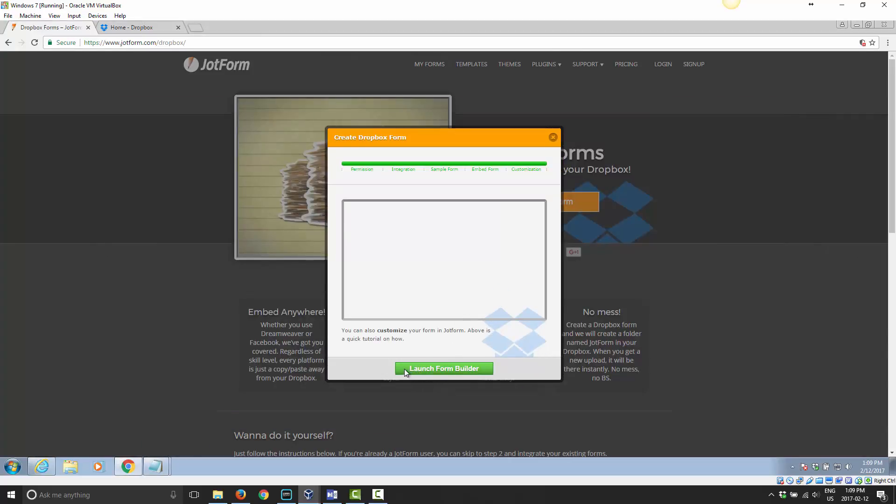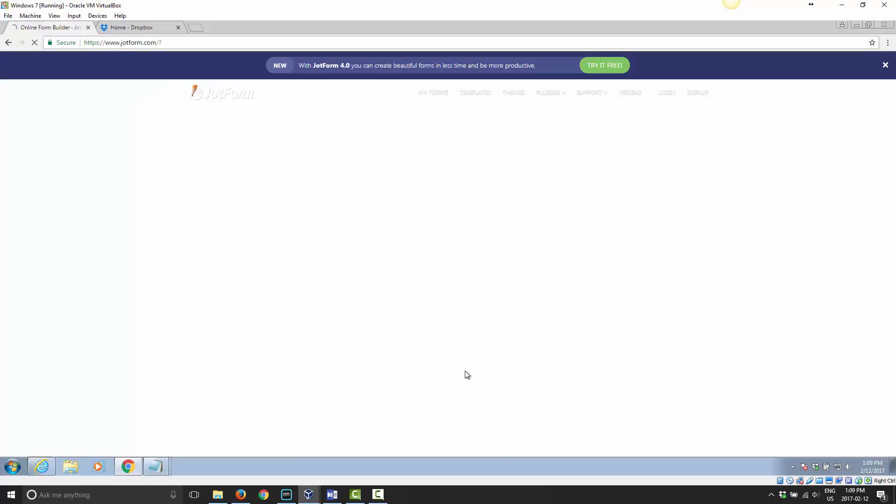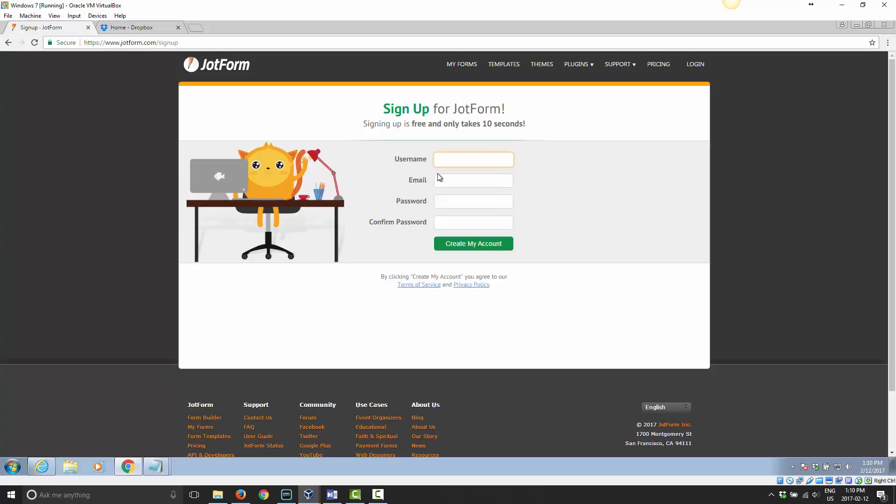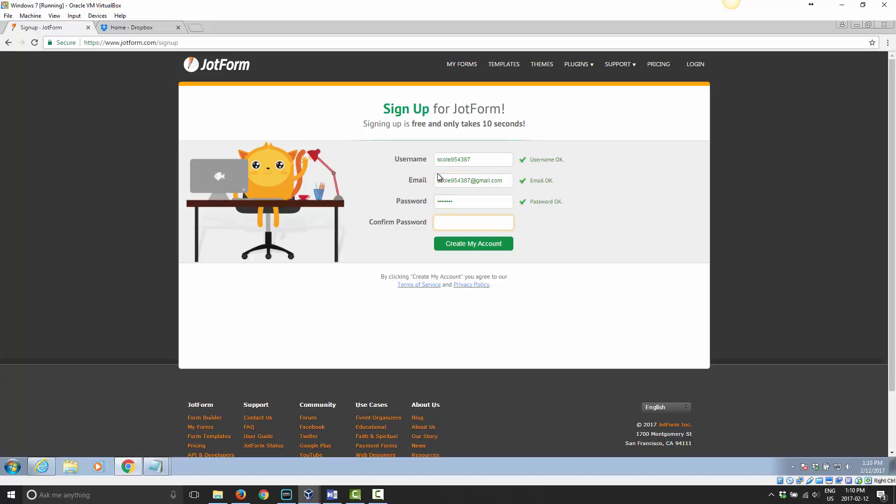Now I have the option to customize it, which I can launch the form builder. I'll go ahead and choose that. Now I don't have an account right now for this, so I can choose sign up. I can choose a username and email address, which is just the one I've started using for this tutorial, and a password, confirm the password, and then go ahead and create my account.